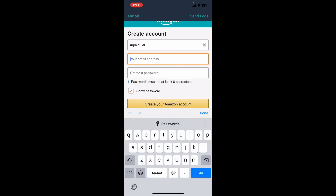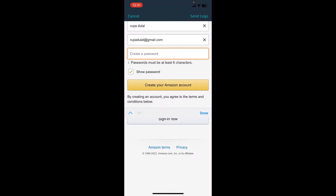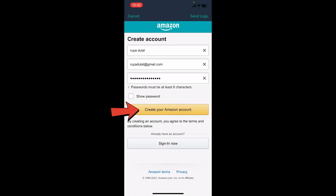Let's start by typing in your first and last name. On the next field, type in a valid email address for yourself. Then create a password for your Amazon account in the next field. Finally, tap on the 'Create your Amazon account' button in yellow.